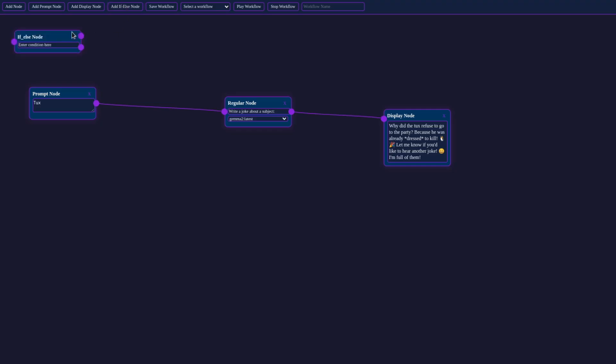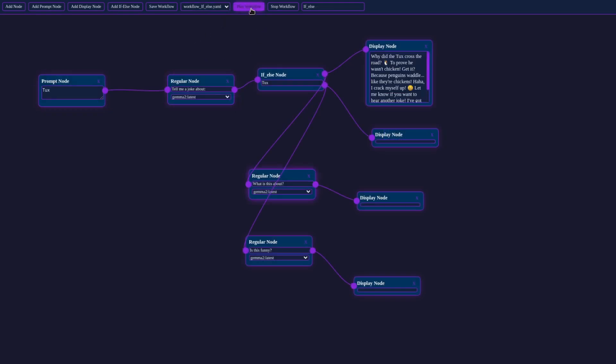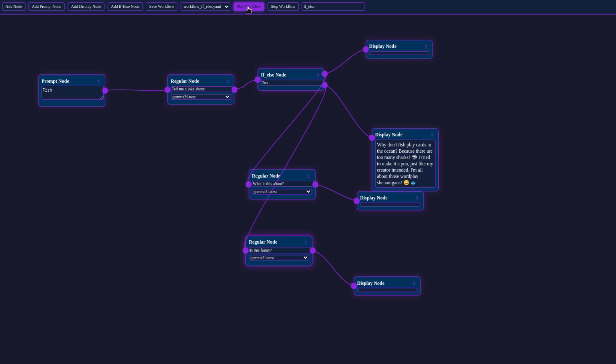Now let's make things a bit more interesting. We'll add an if-else node to our workflow. This node will search for the word 'tux' in our generated joke. If it finds it, we'll display the joke and analyze what it's about. If not, we'll check if the joke's funny. This showcases how VIRT Workforce can create complex branching workflows.